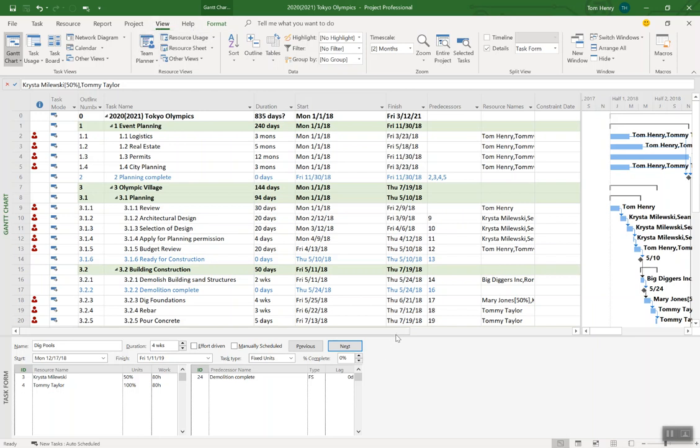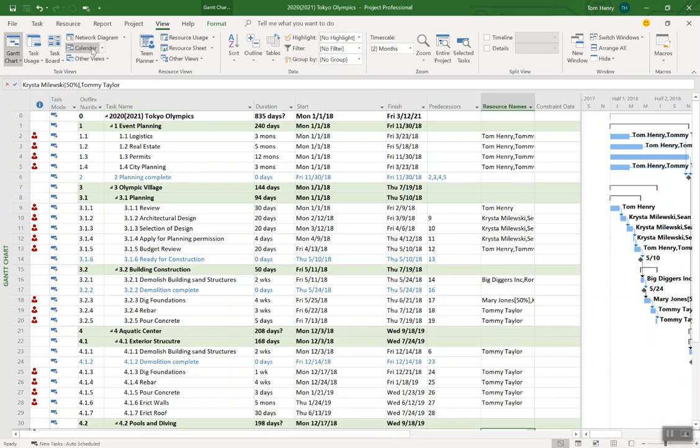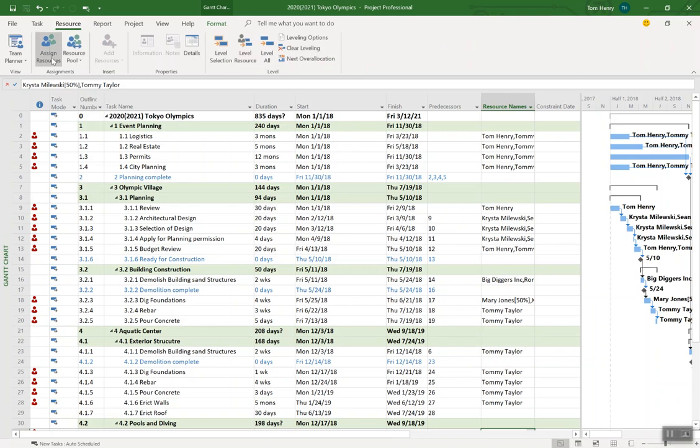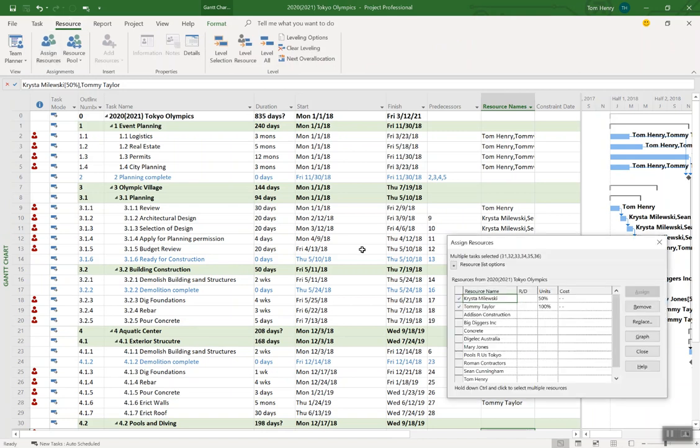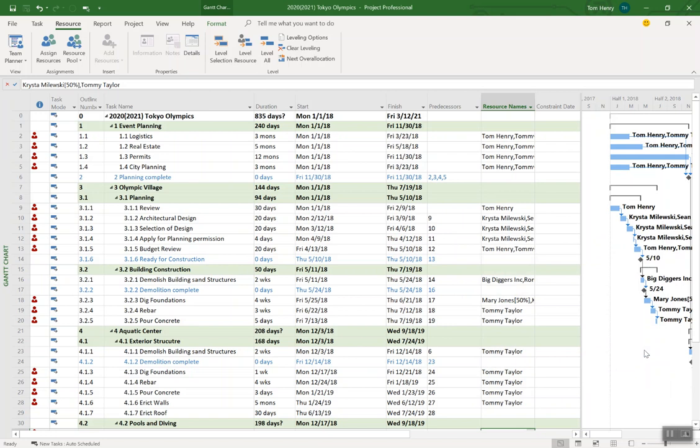Last way I showed you was the assign resources dialogue. I really like this. Click assign resources. I can assign multiple tasks. Multiple resources to multiple tasks. Or multiple resources to a single task. Or one resource or multiple resources to a single or selection of tasks. Lots of options there. And you can get a little bit granular there. Not as granular as the task form. But pretty granular. So those are three methods that I like to use. There's no right way to do it. It's whatever works for you. For whatever you're trying to achieve.